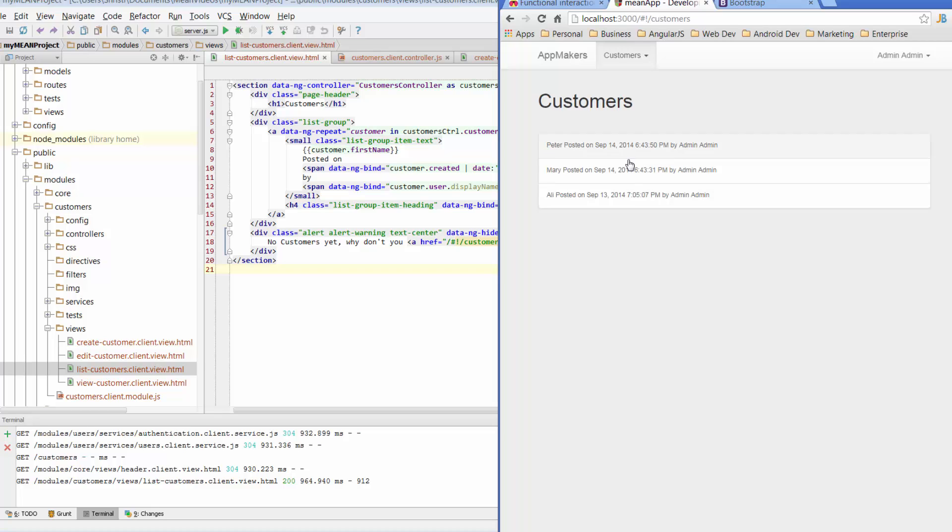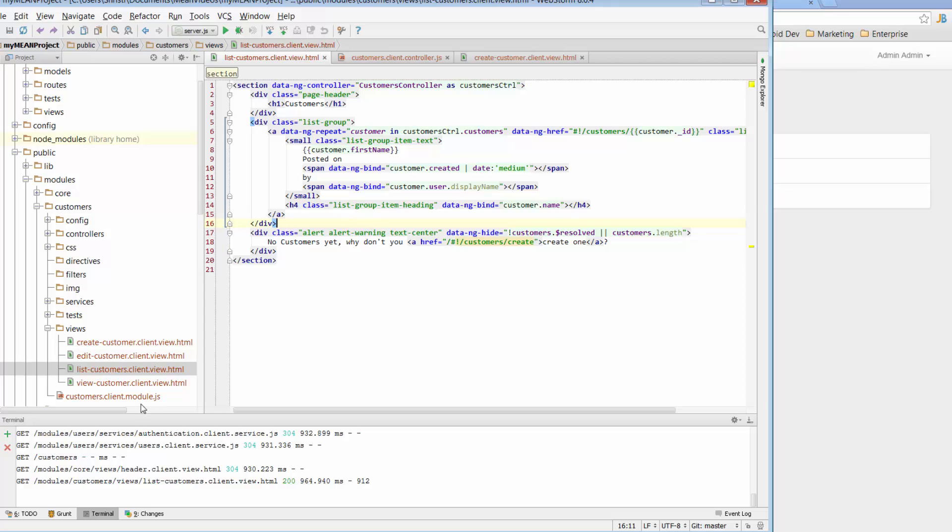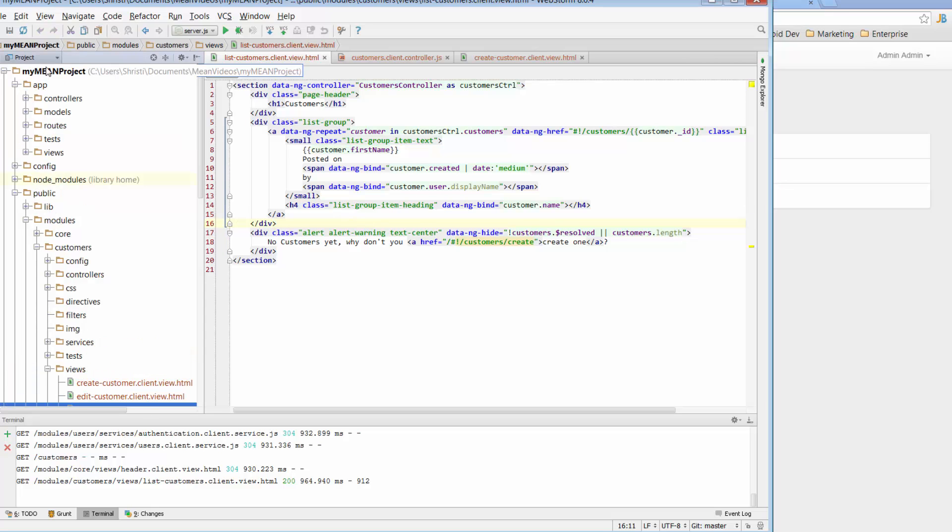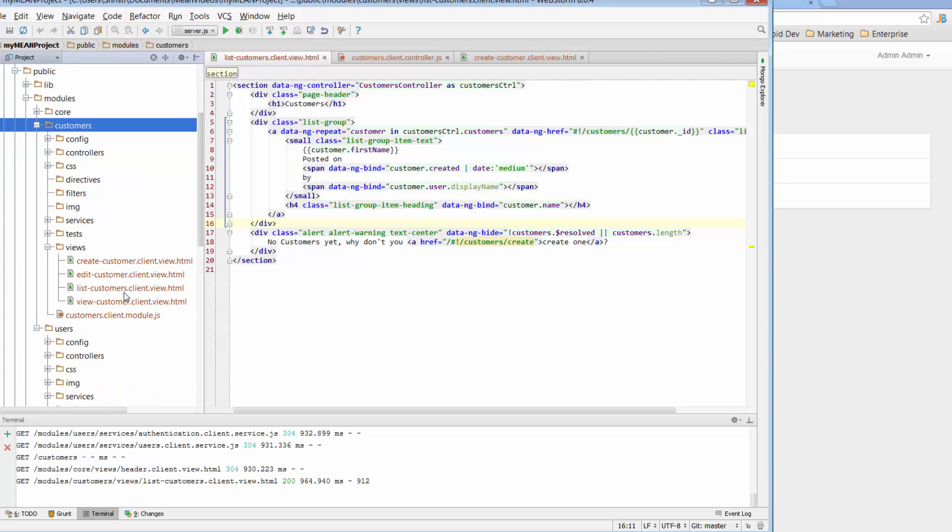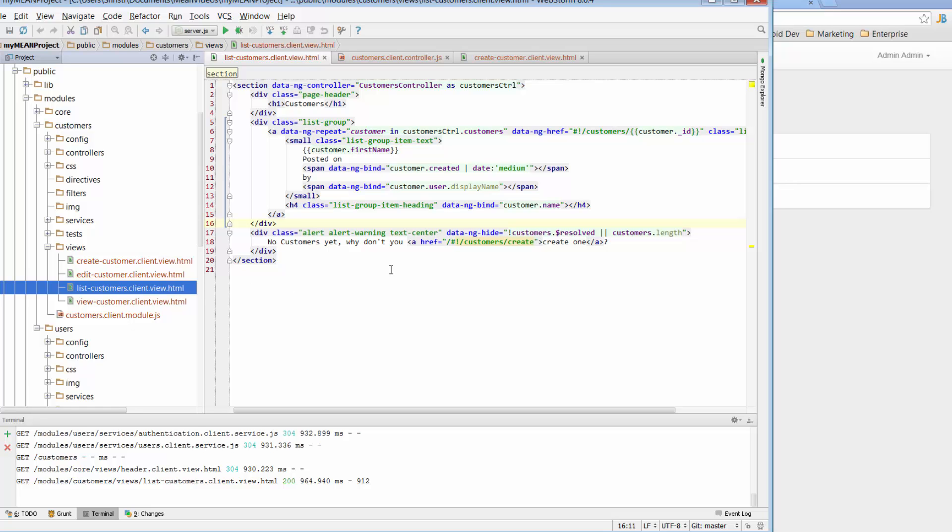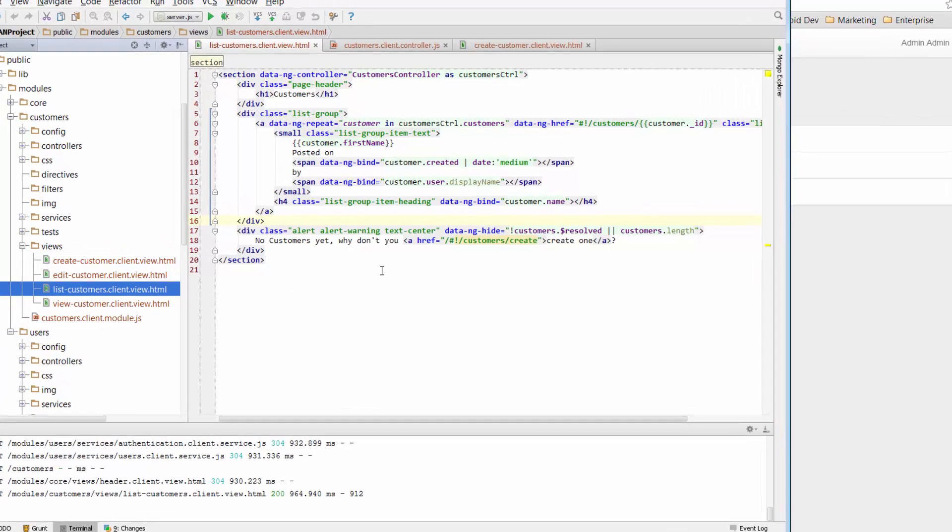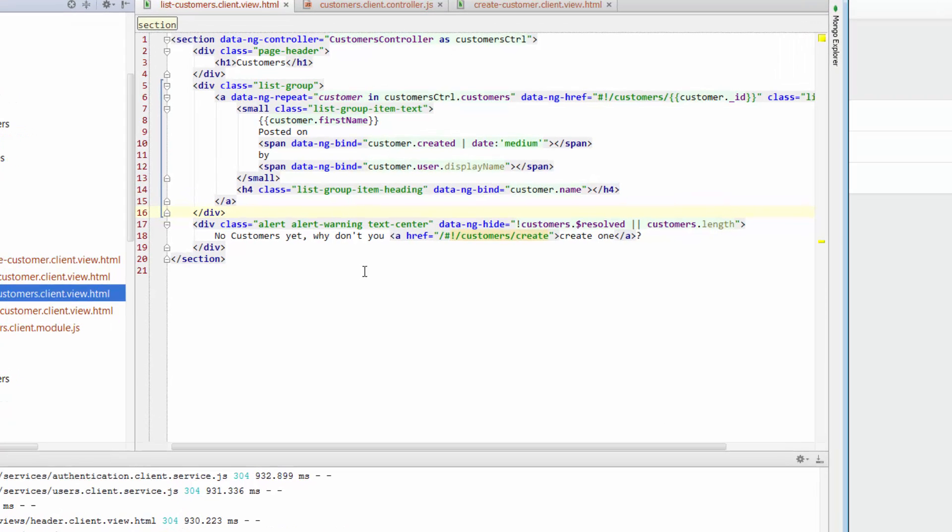So in order to structure this out, what I've got open here is the list customers client view. I'm in the app public modules in the customers module and list customers client view. So we've spent a bit of time looking through this code, particularly the top part yesterday, but today we're going to have a look at what else is going on on this particular HTML page.